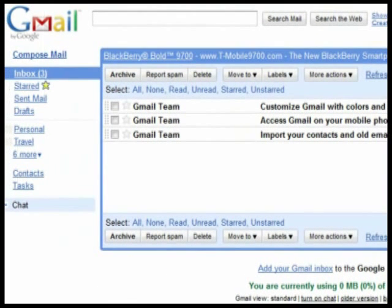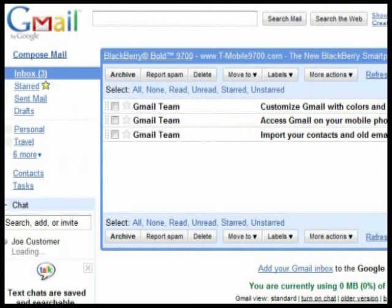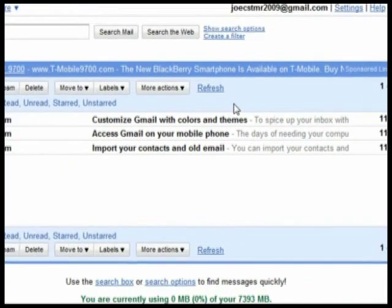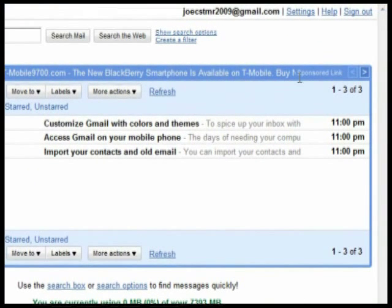Now if you've ever used MSN Hotmail, Windows Live Mail, or Yahoo Mail, the interface should seem pretty familiar to you. You should have three emails from Google already in your inbox, so feel free to read them and learn about some of the things you can do with Gmail. I will highlight several Gmail features in a future video, but in the meantime, you can click the Help section to get you started.